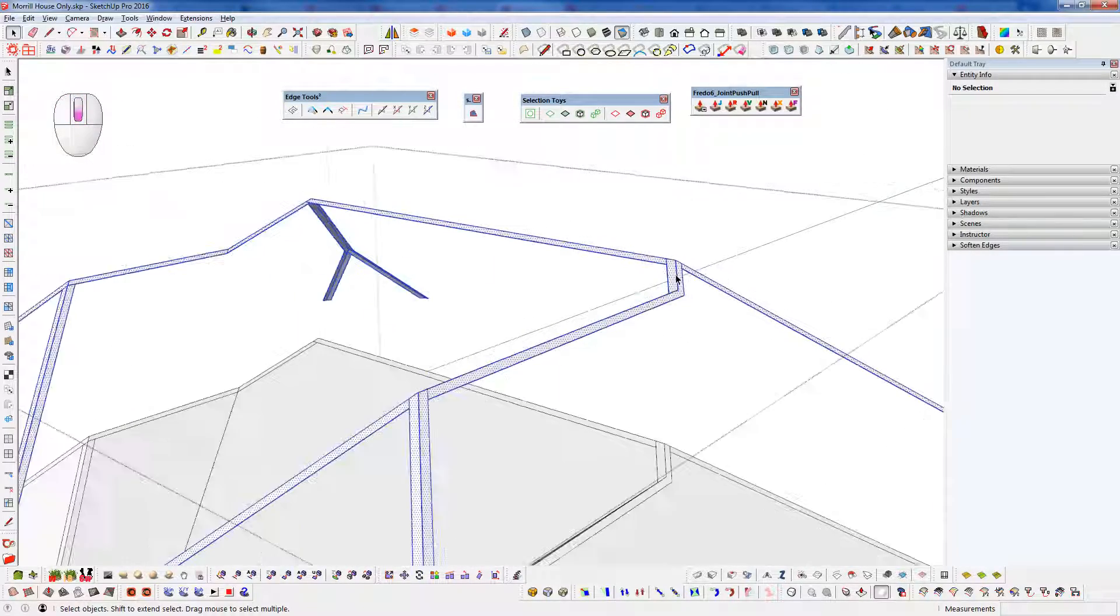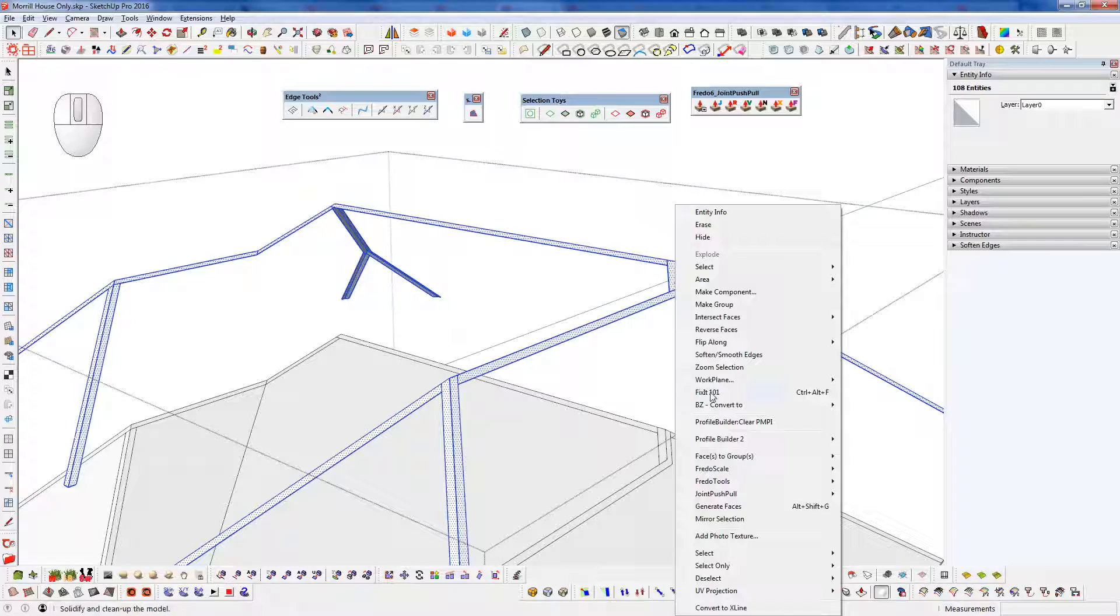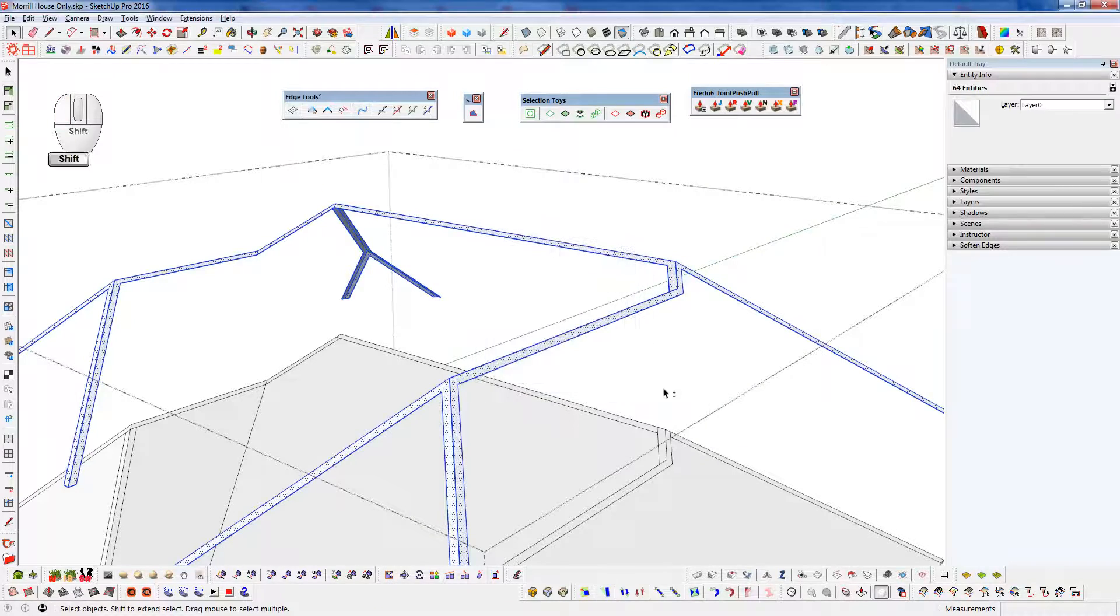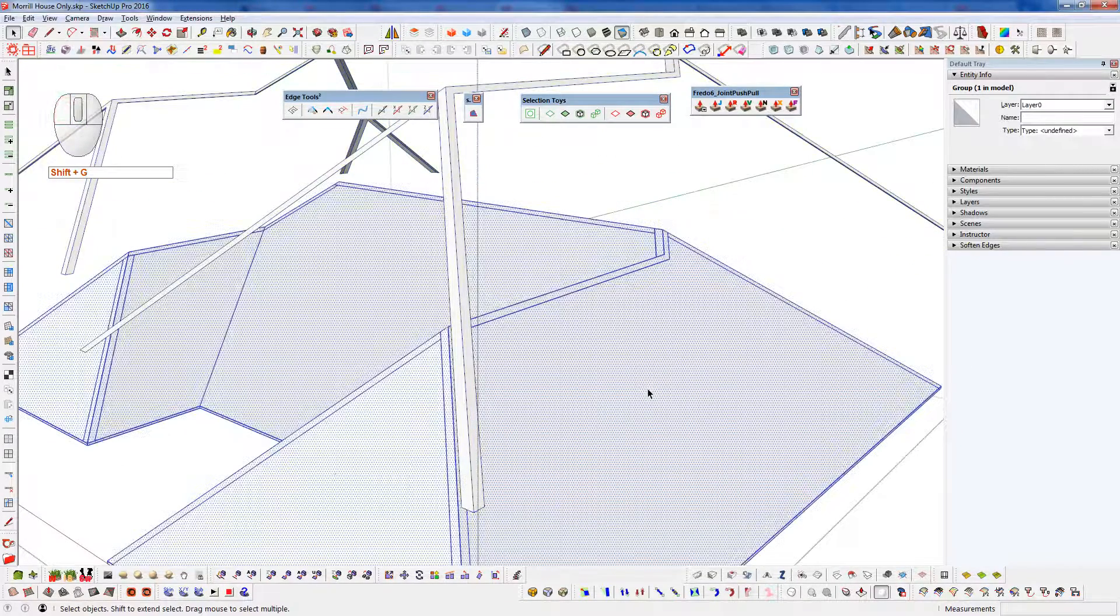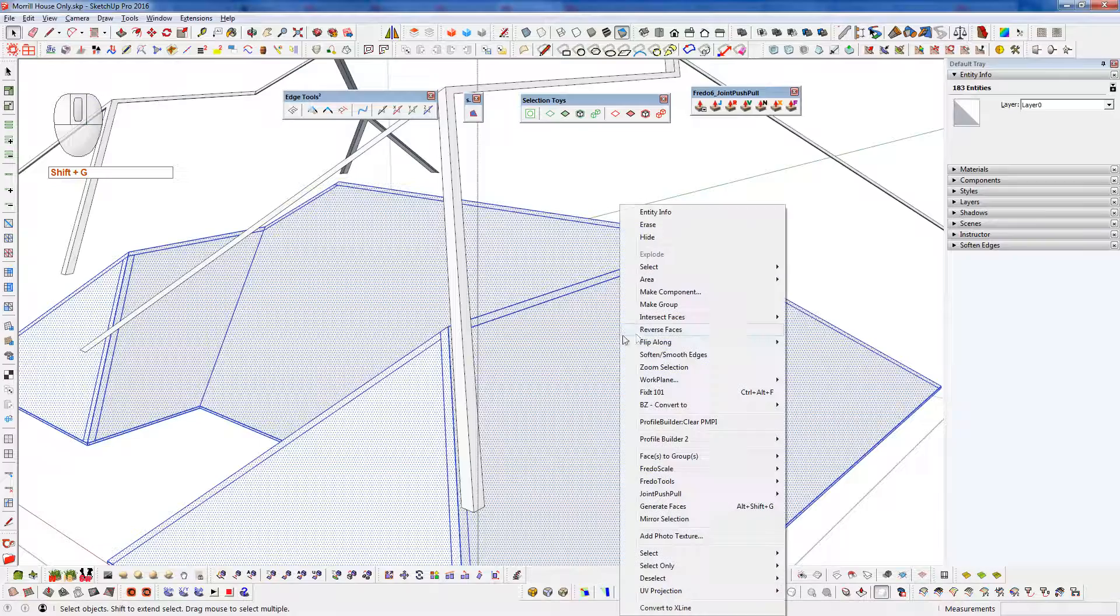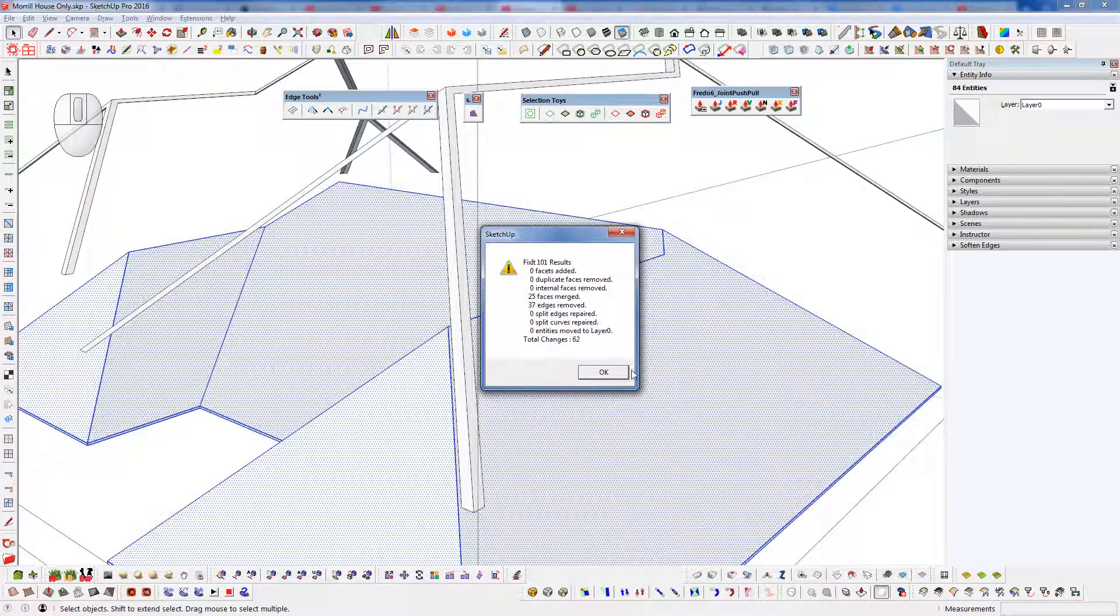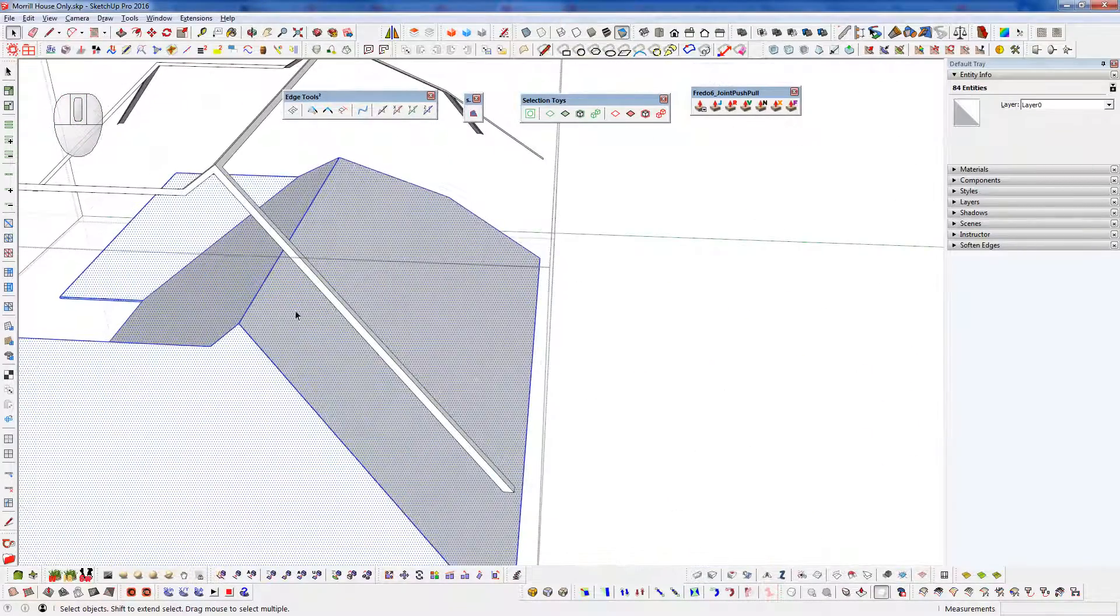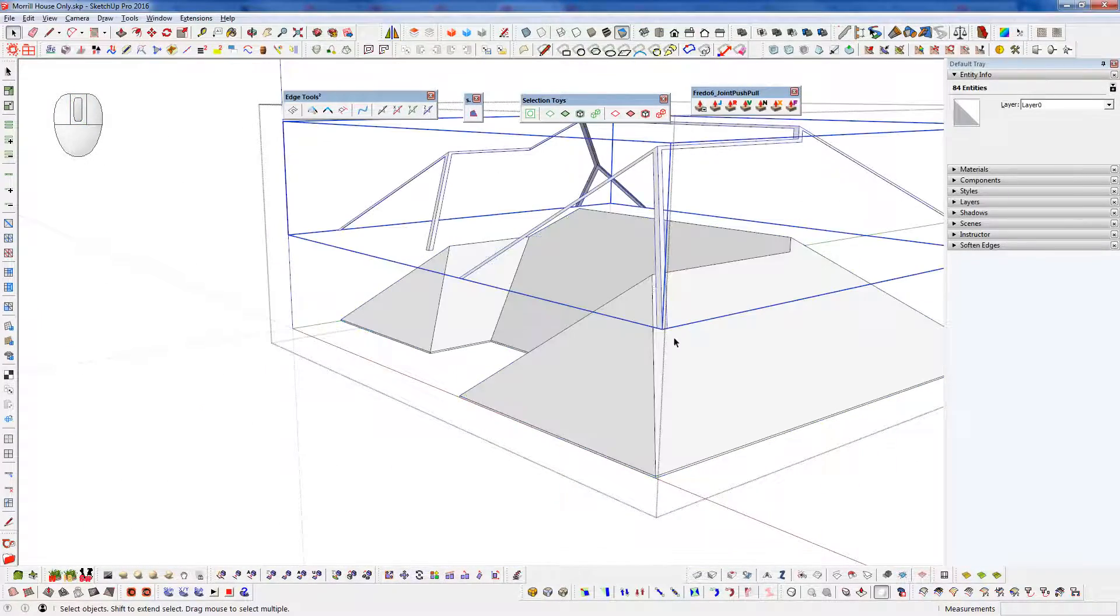And now we can run through here. And I'm going to clean this up with a plugin called Fixit 101. Group that. And select all this. Run Fixit 101. And that cleaned up all of those ones we made there.